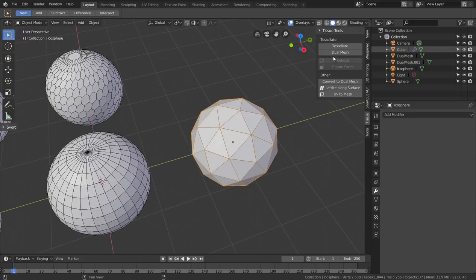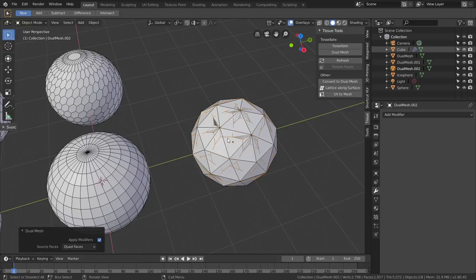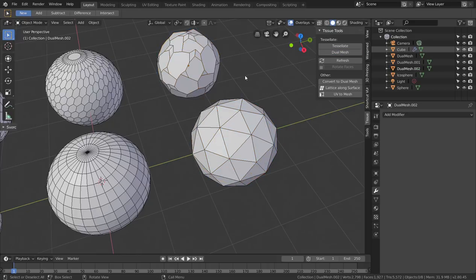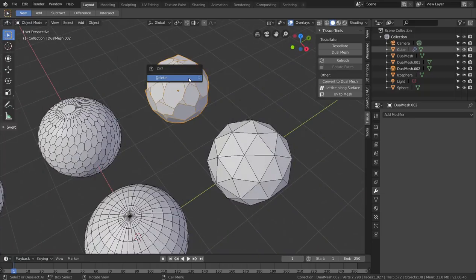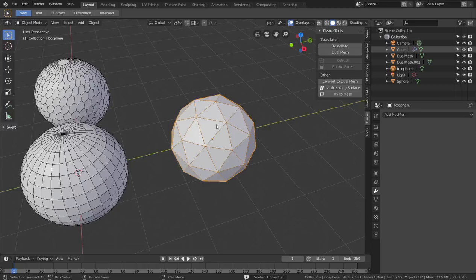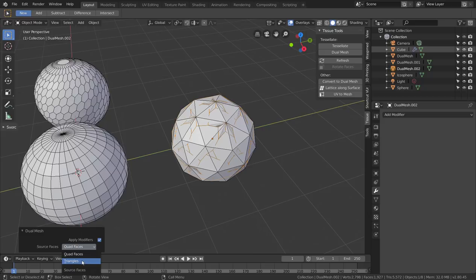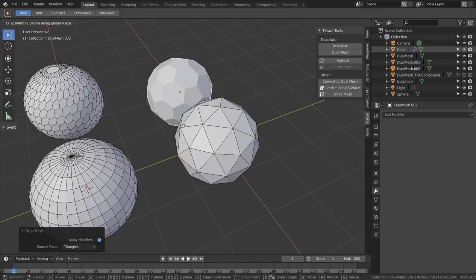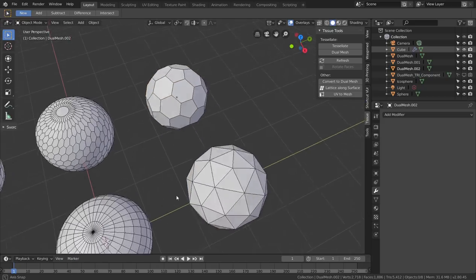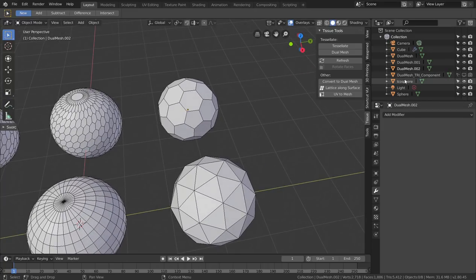However, if you have a triangular mesh like a default icosphere and use Dual Mesh, it gives some strange results. The reason is that you have to manually choose whether to work with a triangular or quadrangular mesh. If I press Dual Mesh again, you'll see two settings: 'Apply Modifier,' which is on by default, and 'Source Faces,' which defaults to quad faces — but you can change it to triangles.